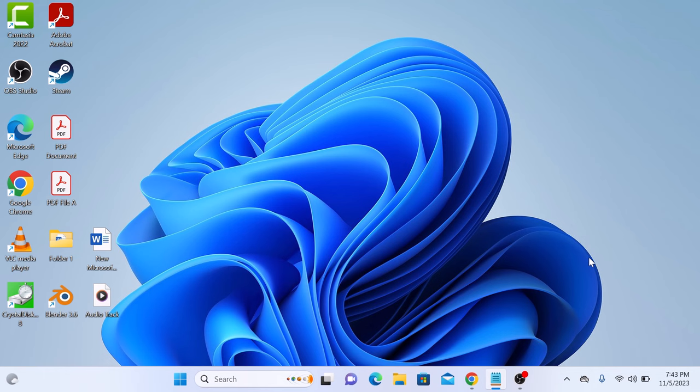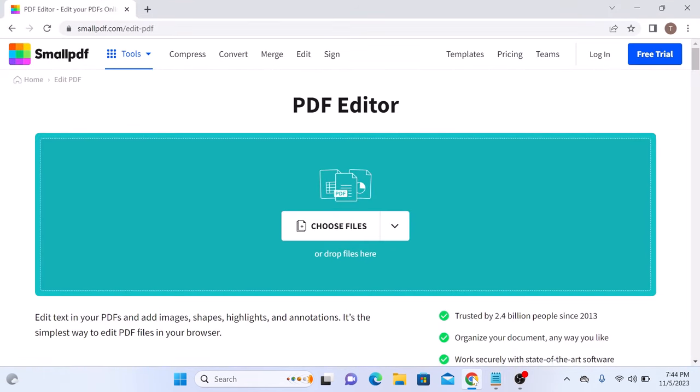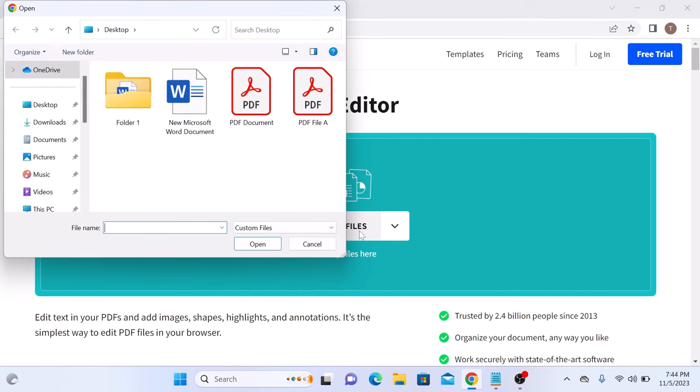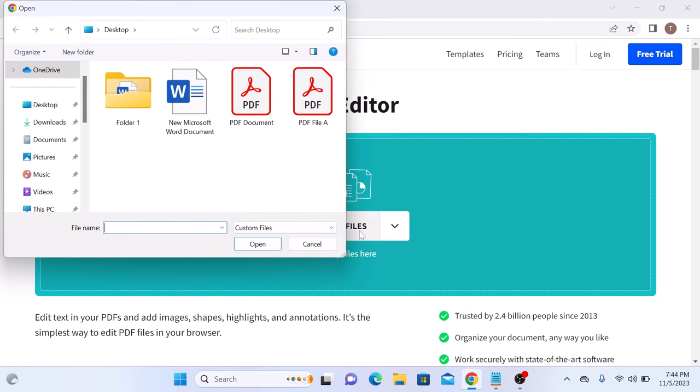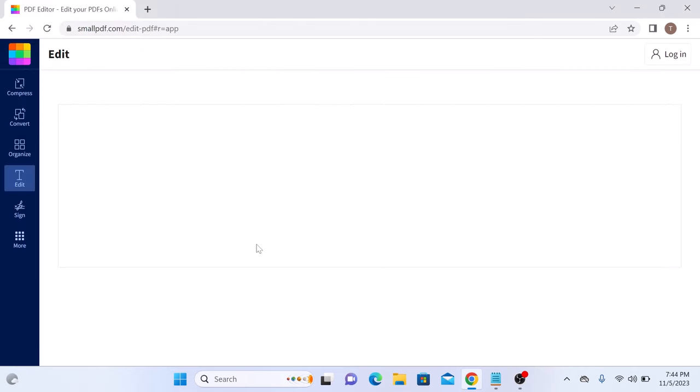Open the link given in the video description. Once you open it, click on Choose Files button. Now locate and select your PDF file. This is our PDF file. Select it and click on Open.